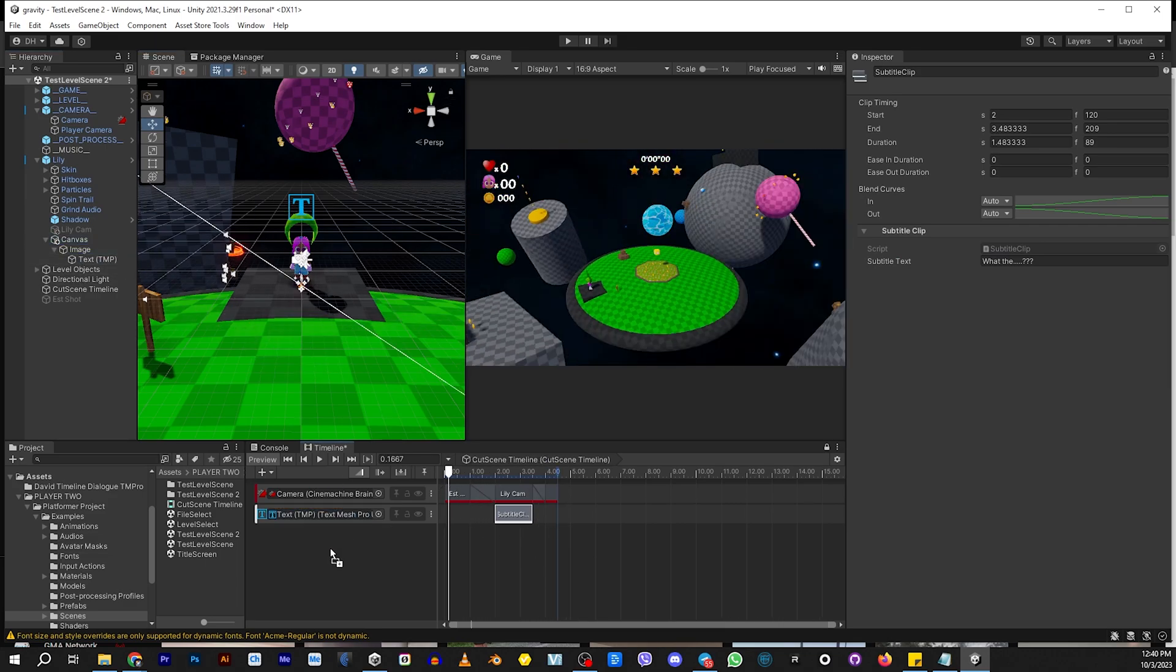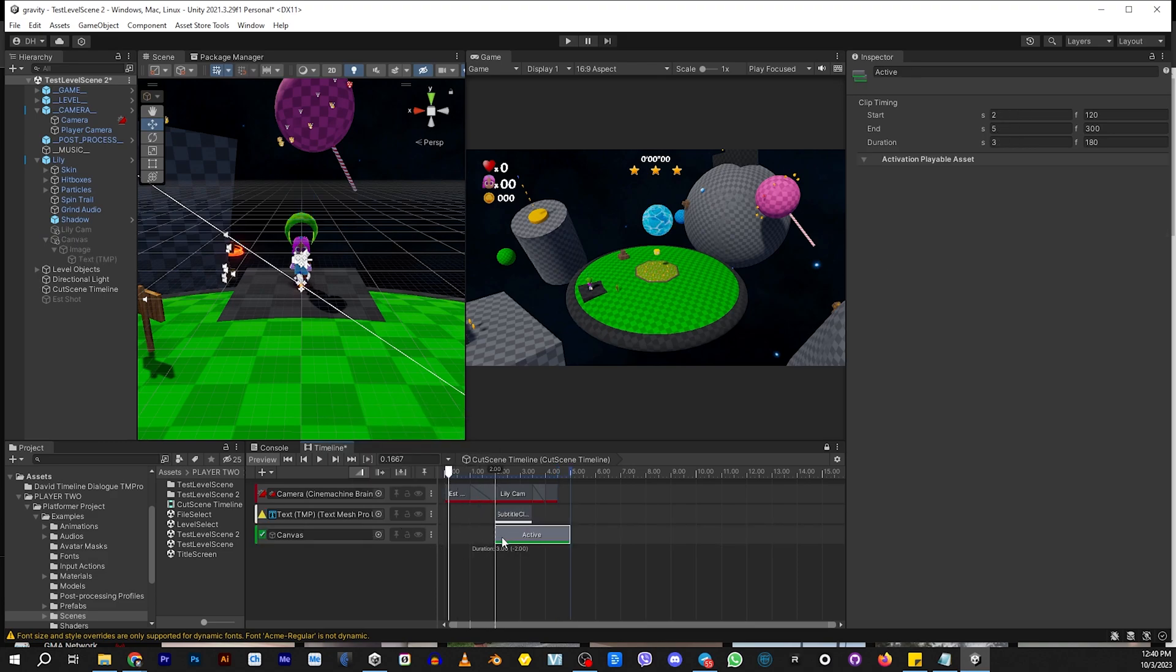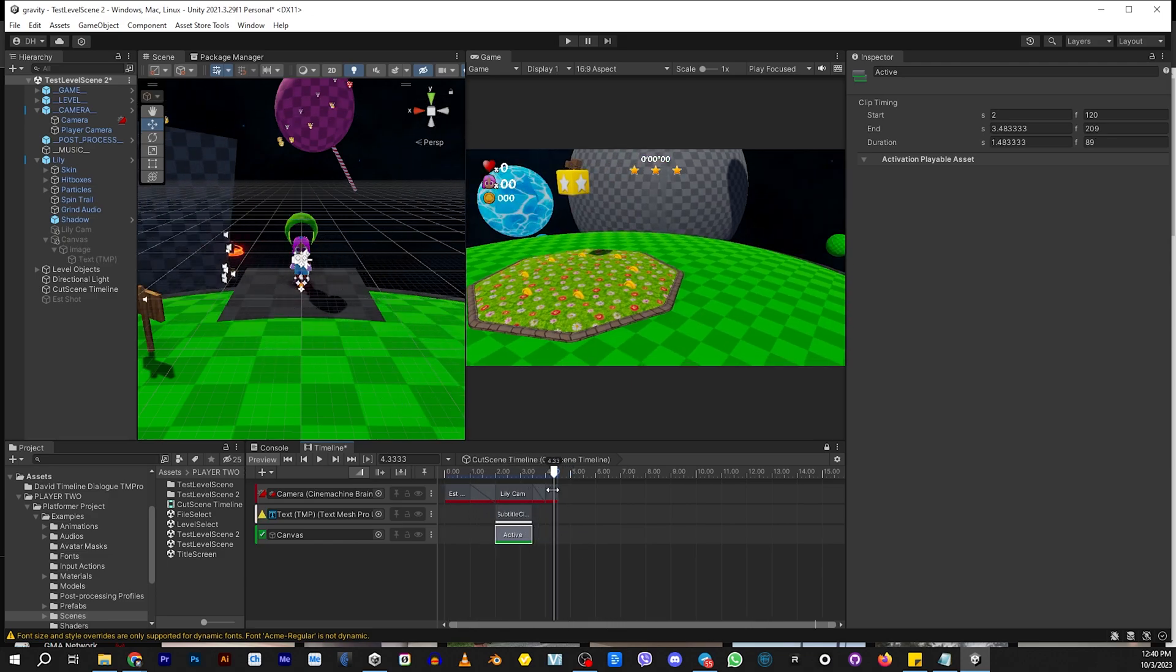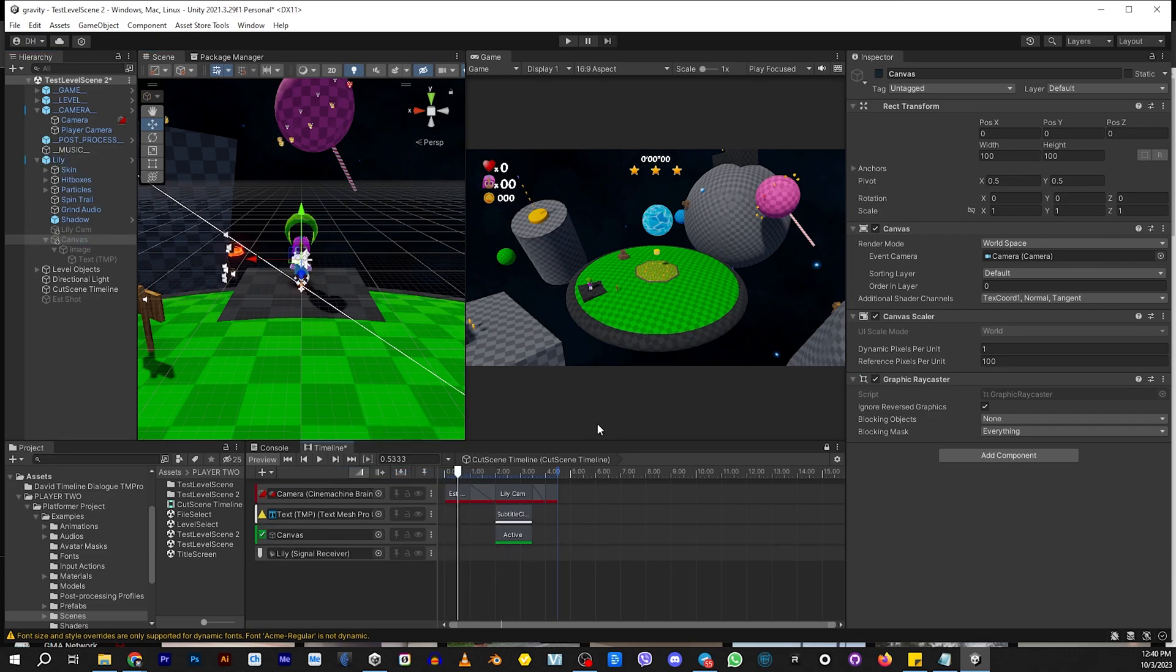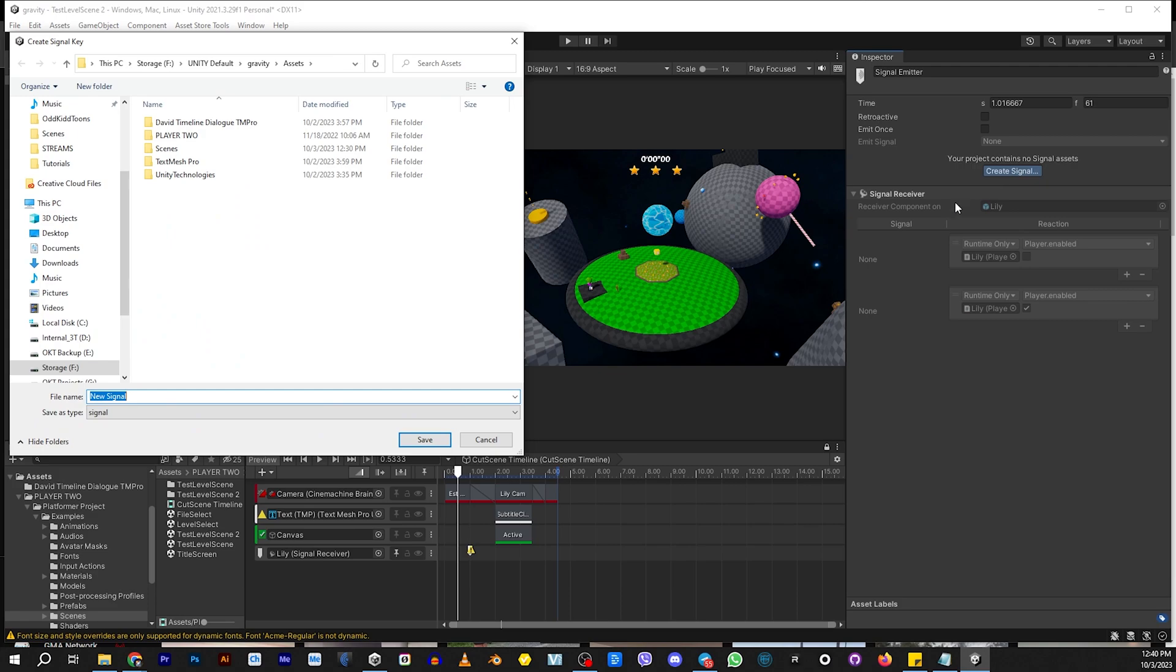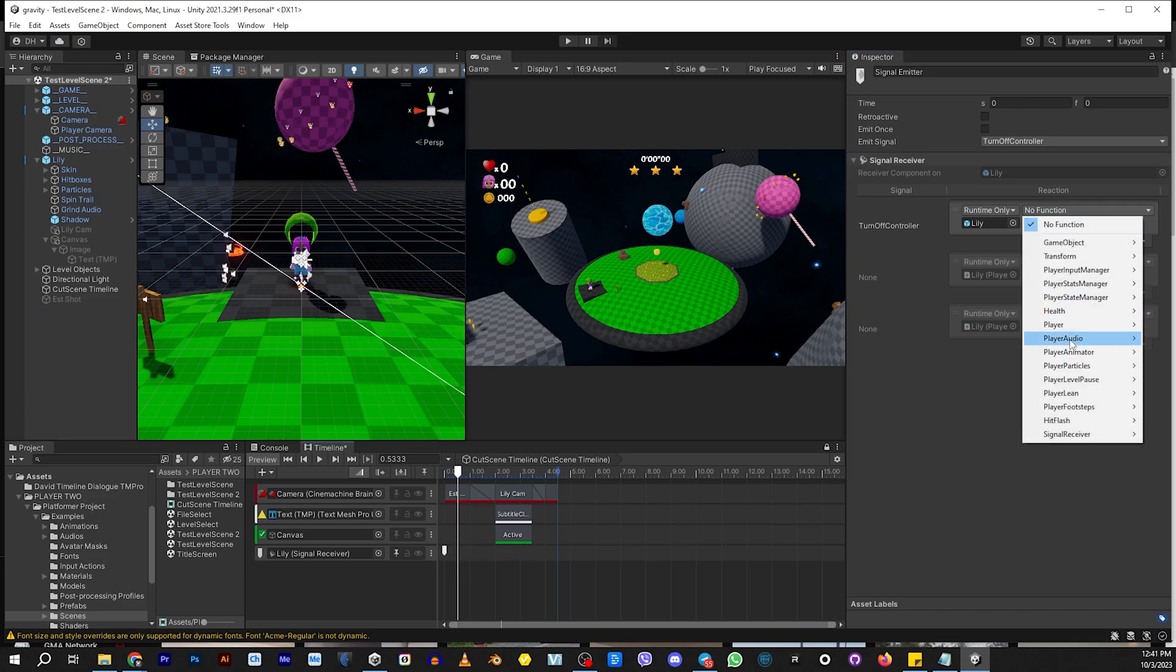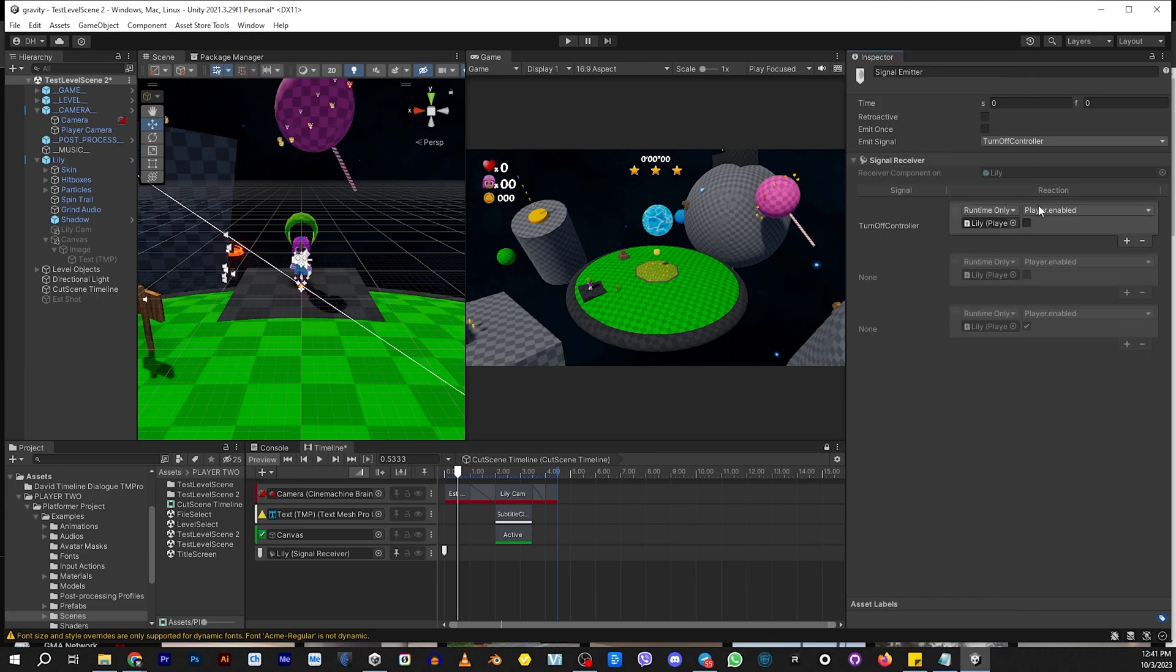Now this canvas needs to be turned on and off. So we're going to do an activation track so that the canvas itself isn't just floating in air all the time. Now the last thing we're going to do is we need to make sure that the controller can't be controlled while she's in this scene. So you're going to drop Lily down here. You're going to create a signal track and then you're going to create a signal. So we're going to add a signal emitter over here. You see where it says create signal. We're going to create a signal and we're going to call this signal turn off controller. And we're going to drag that over there. We're going to say function. We're going to go to the player component and we're going to enable it.